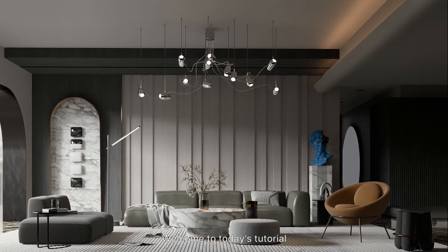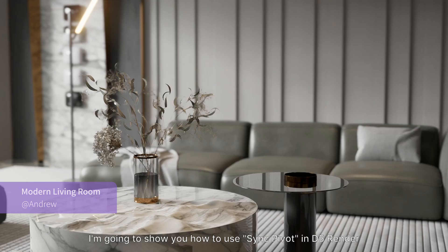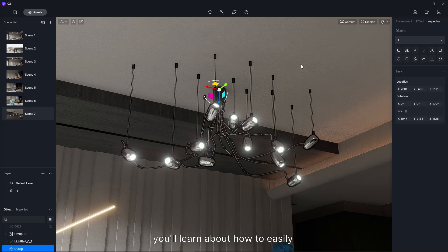Welcome to today's tutorial. In this video, I'm going to show you how to use Sync Pivot in D5 Render. By watching this video, you'll learn about how to easily replace models without manual alignment, and how to make animations of door opening, closing.